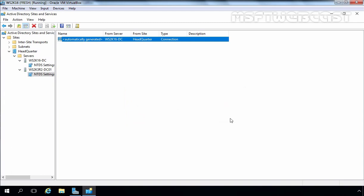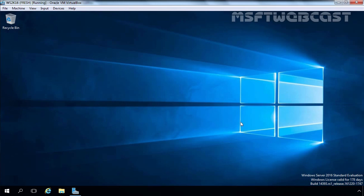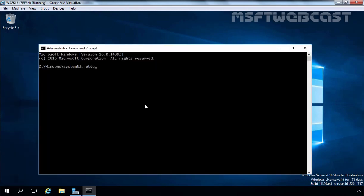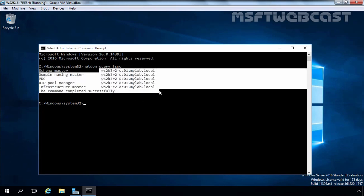Now we can transfer FSMO roles from Server 2003 to the 2016 domain controller. I am going to close this console and open Command Prompt. Here I am going to run the command netdom query FSMO. As you can see, Schema Master, Domain Naming Master, PDC, RID, and Infrastructure Master — all 5 FSMO roles are currently assigned to our Windows Server 2003 domain controller, which we want to transfer from 2003 to 2016.